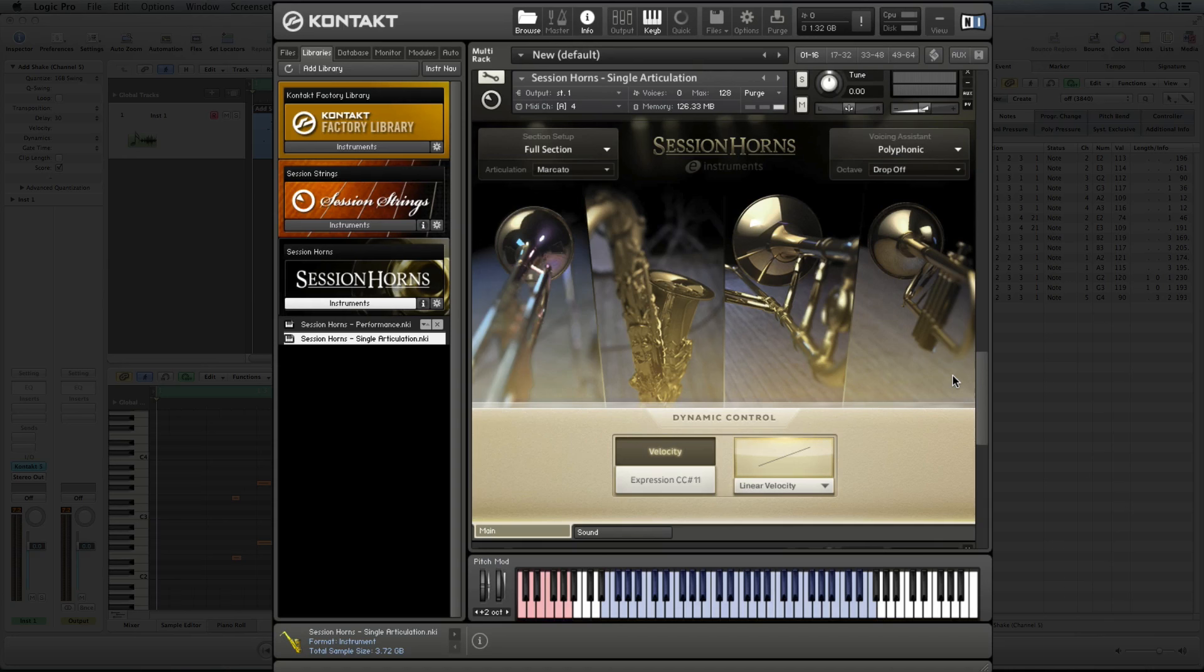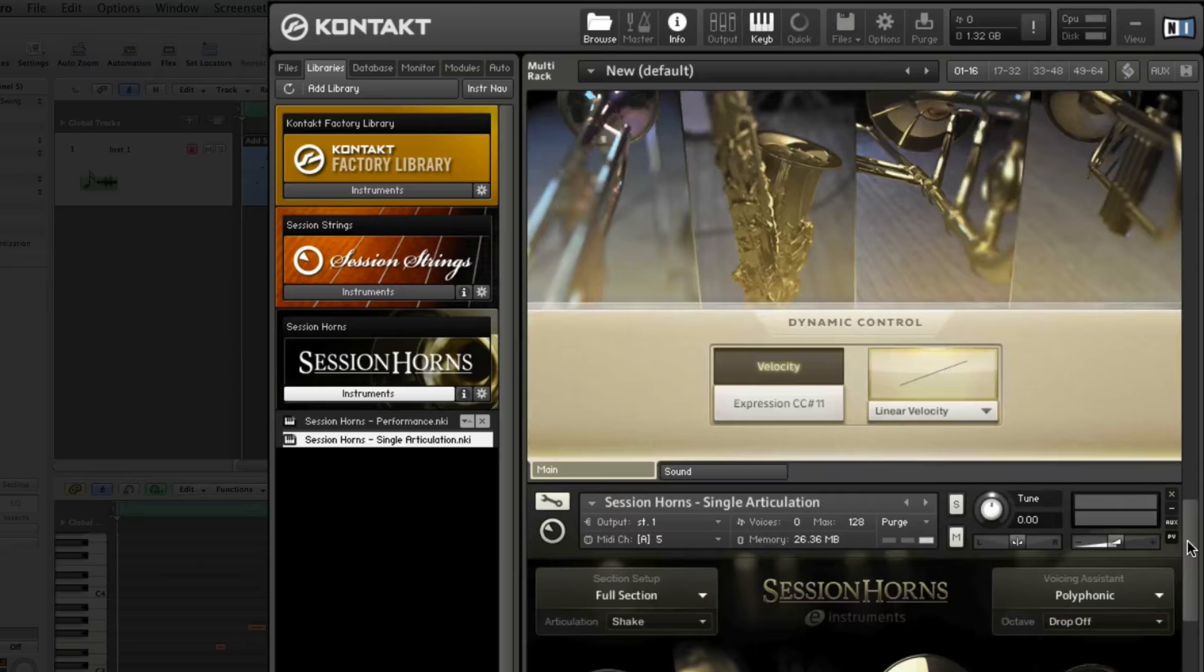To show you further articulation possibilities, I've loaded two more single articulation instruments using MIDI channel 4 and 5. One does a micato on the third note and the other one adds a trumpet shake to the new high note at the end.